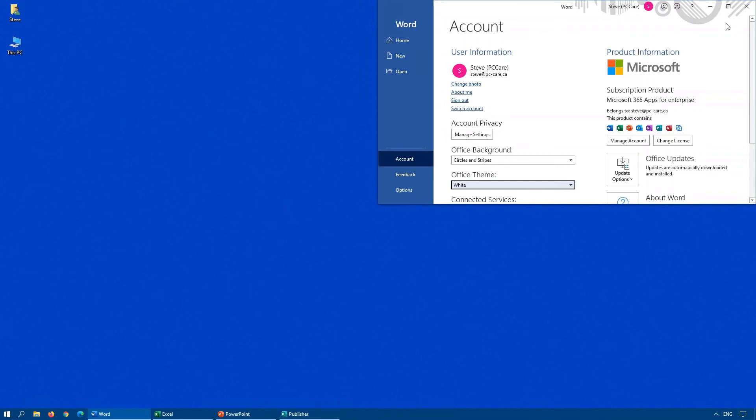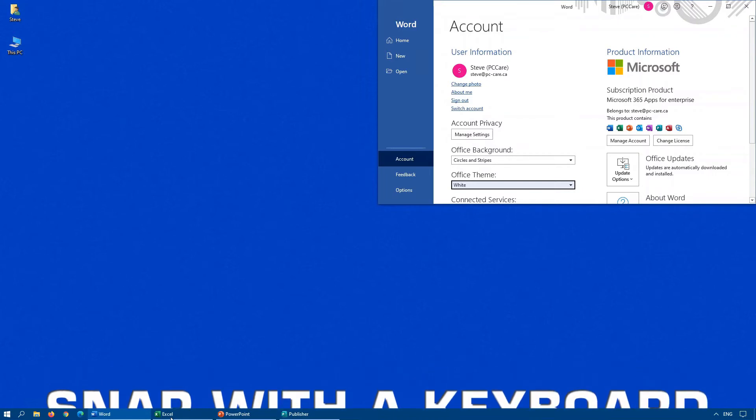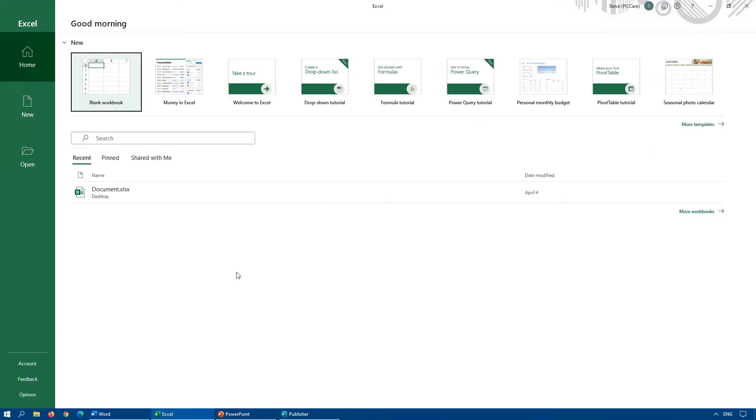Okay, you've seen what snapping with the mouse is, but personally, I prefer to snap things with the keyboard. So, let's open up the next window here, which is Excel.